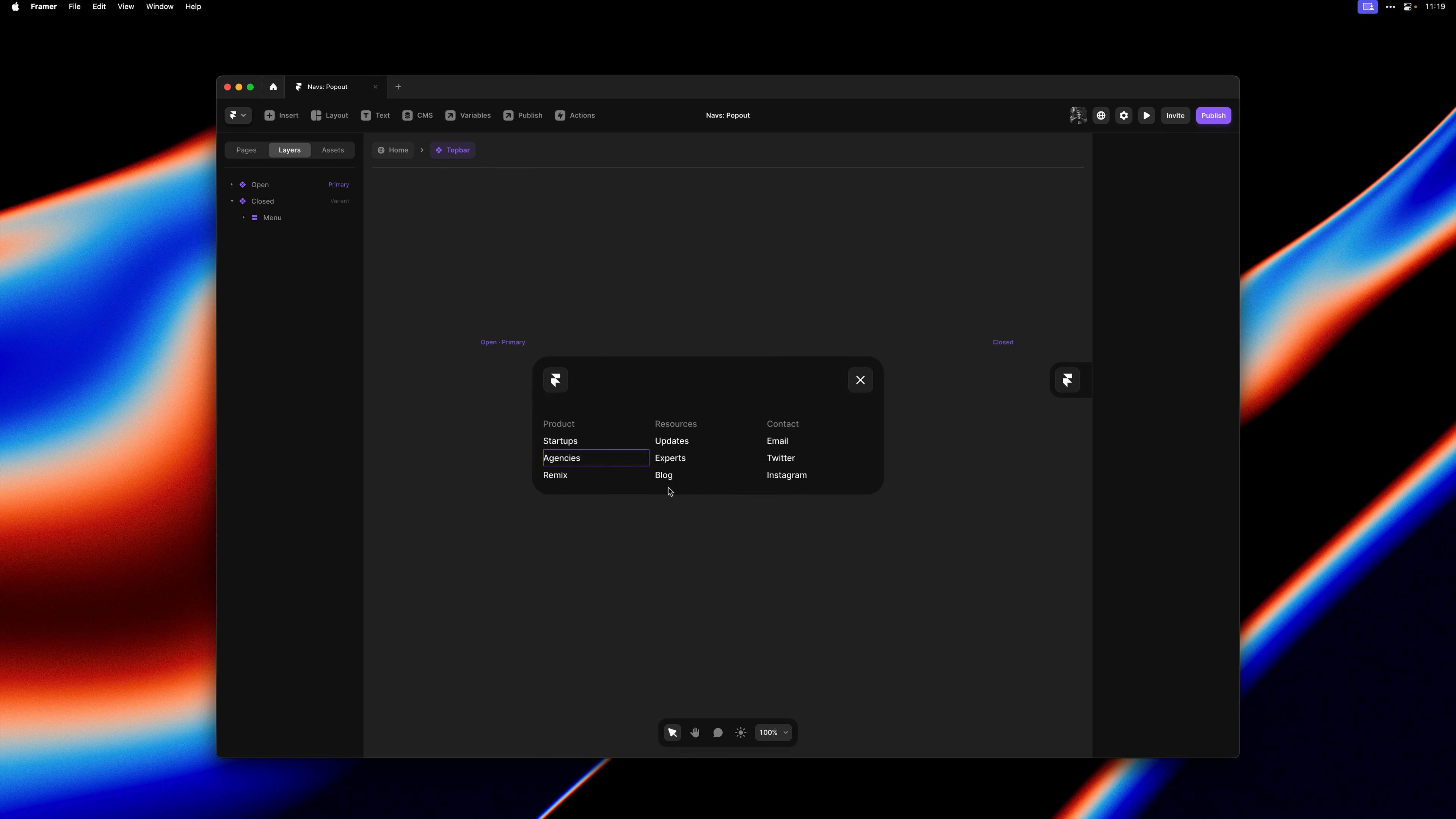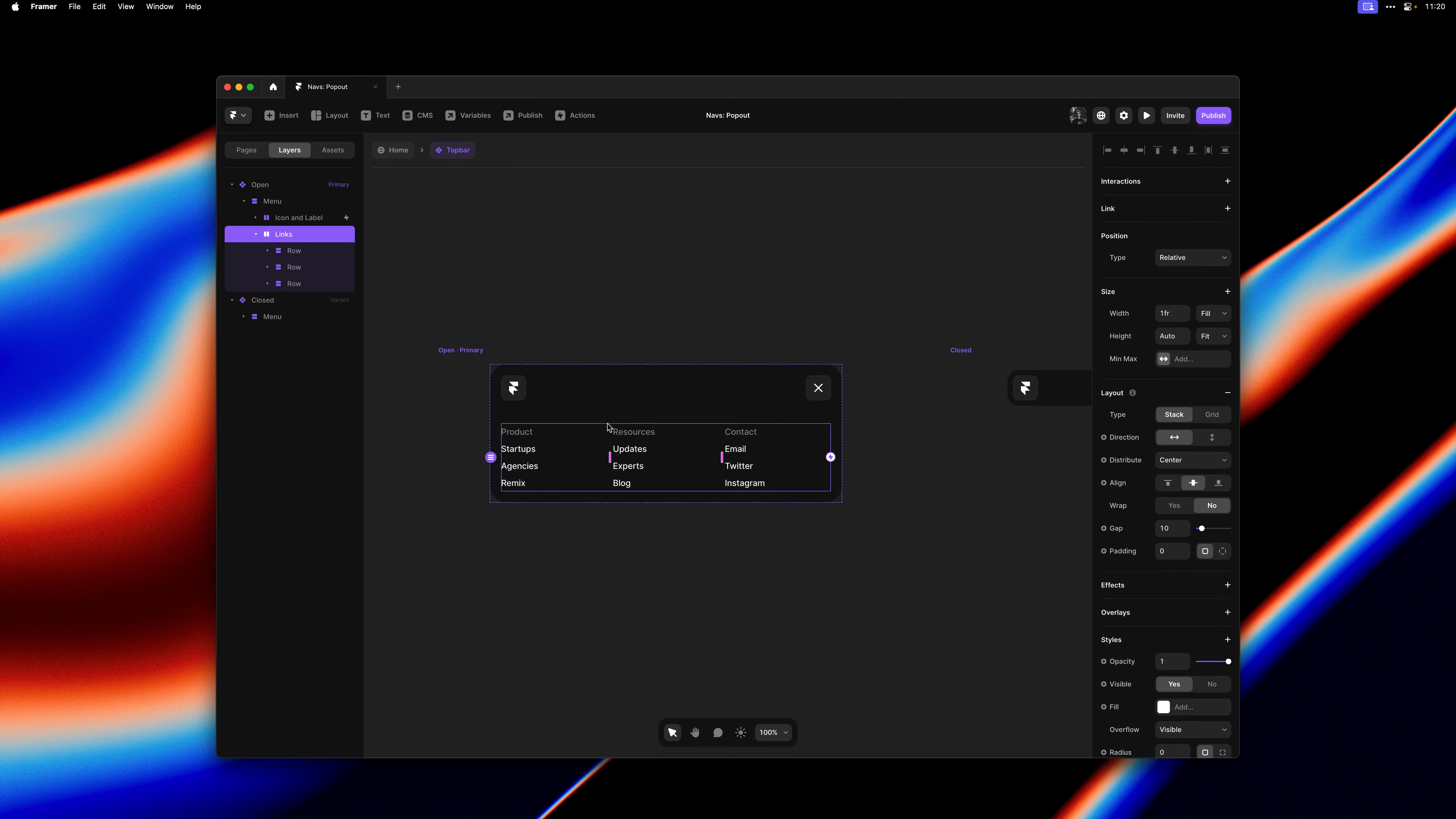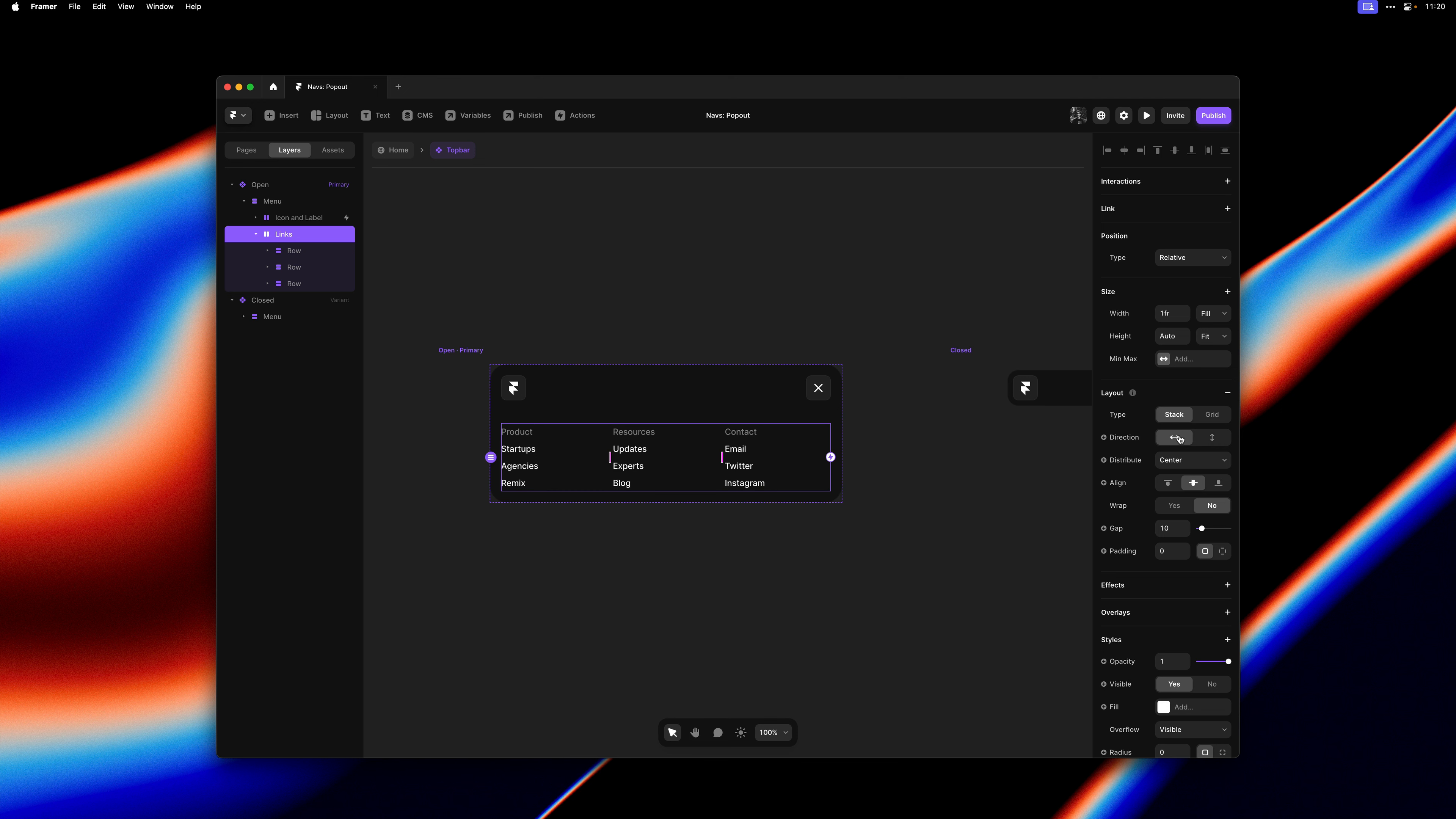So I'll select the stack containing all of our links. And there's really only two properties we need to customize on the phone breakpoint. We want to set direction to vertical and gap to 20. I'll go ahead and undo these changes here.